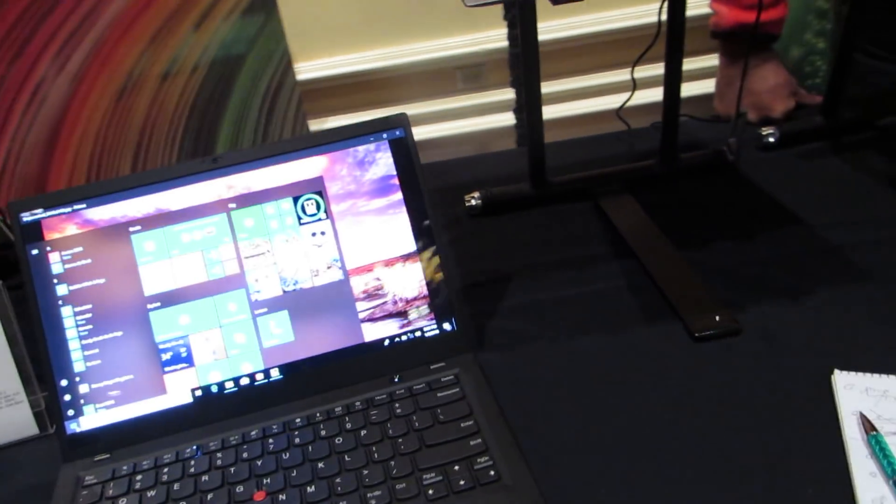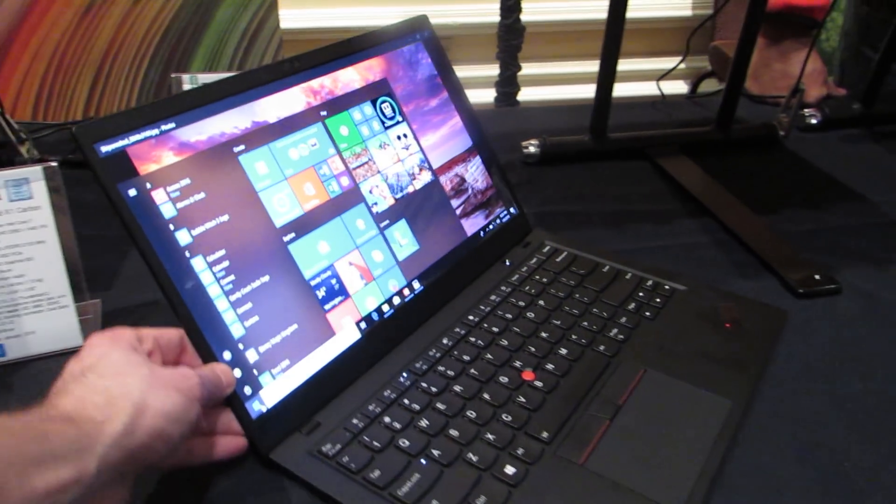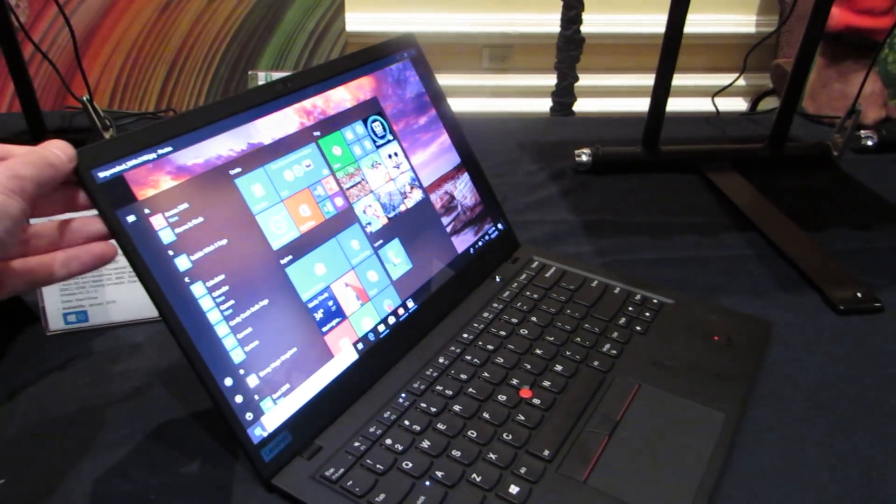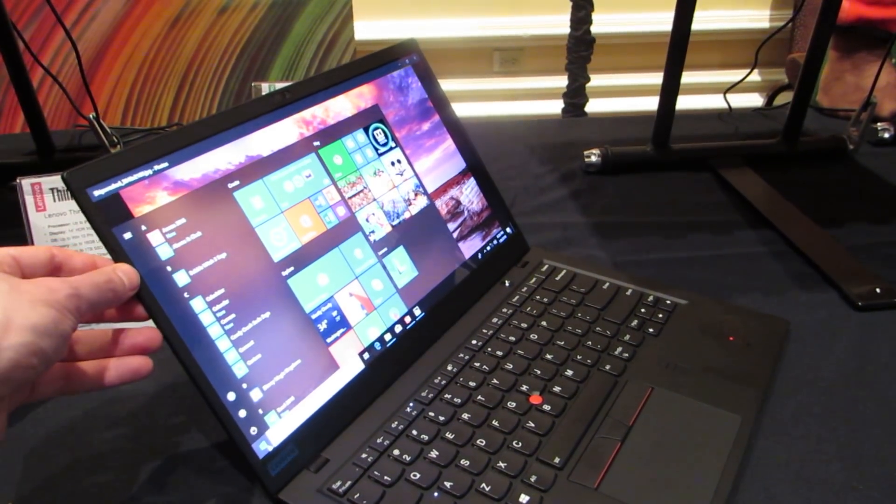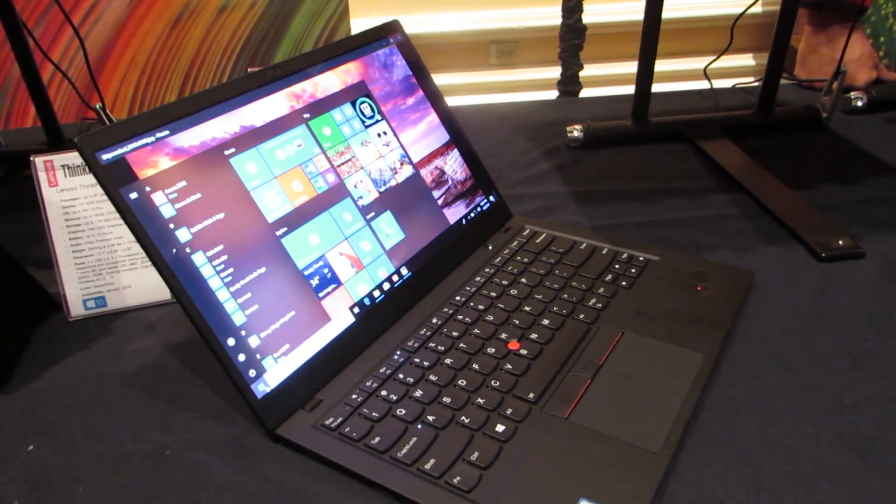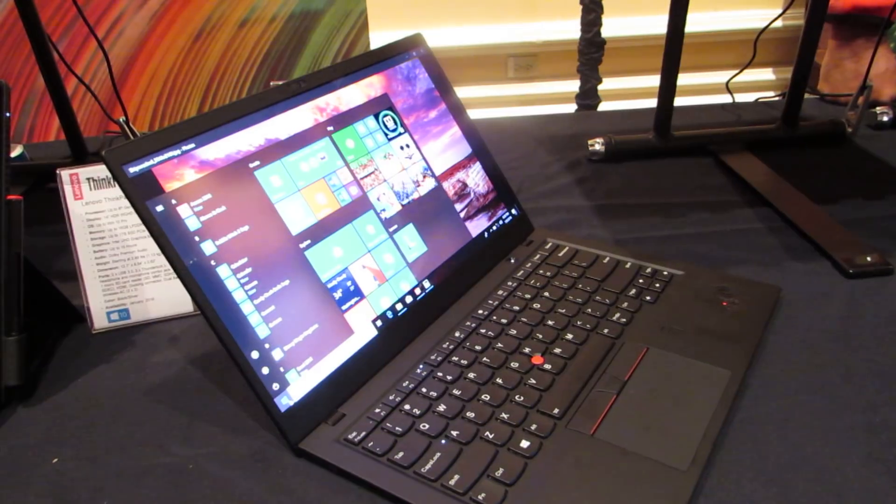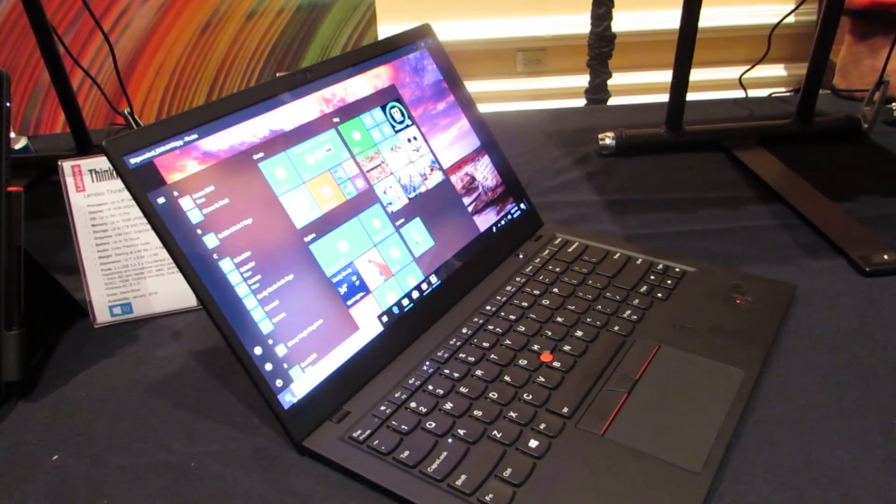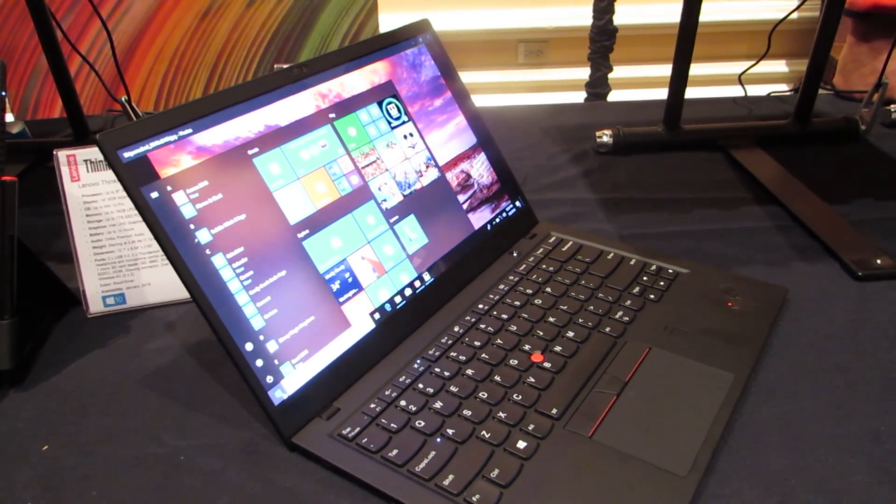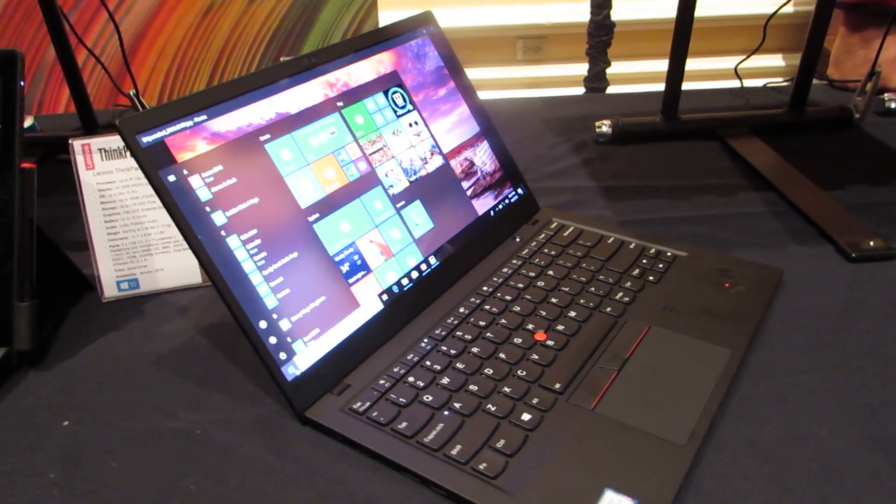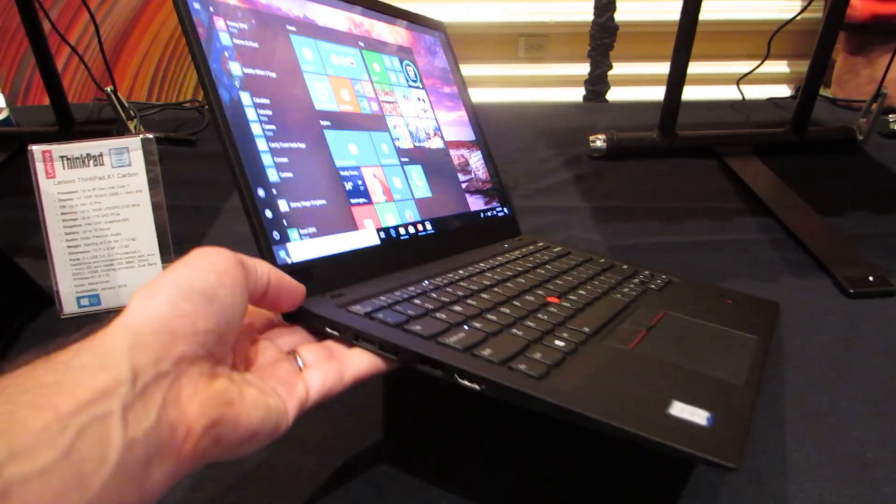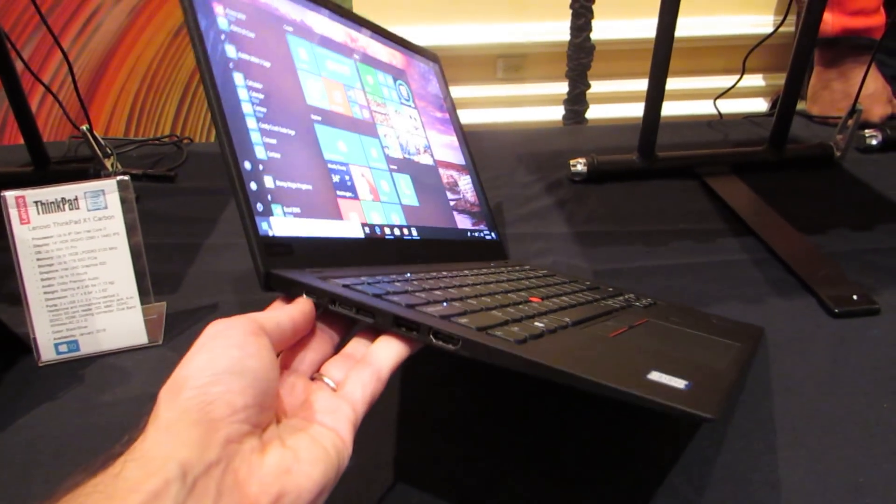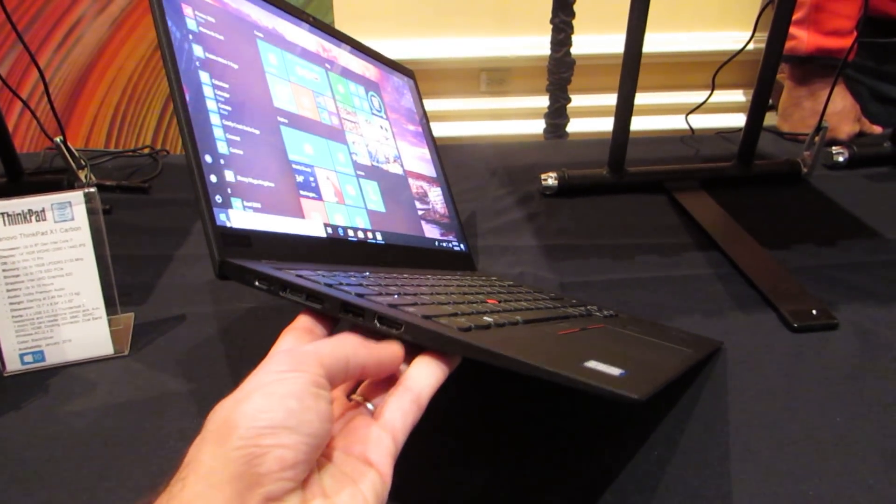Taking a quick look at some of the differences here, the ThinkPad X1 Carbon has relatively slim bezels. It has a 14-inch display in a laptop more the size of a 13-inch model, supports up to 16 gigs of RAM, up to a terabyte of storage. It's a thin and light device with a magnesium alloy case.